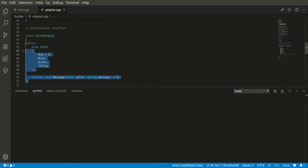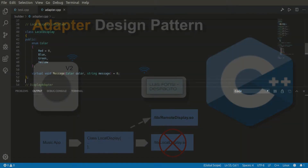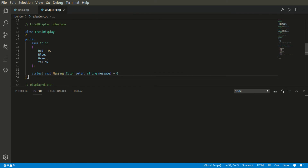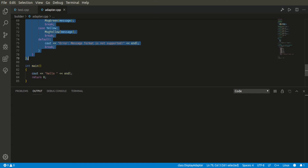Previously, we were calling these APIs from the application to the local display using certain libraries. Now the local display is no longer going to call the old library which was made for the physically connected display. Instead of calling the local library, we are going to call from the remote library, and for that we have written this adapter. That is the actual solution we have provided.